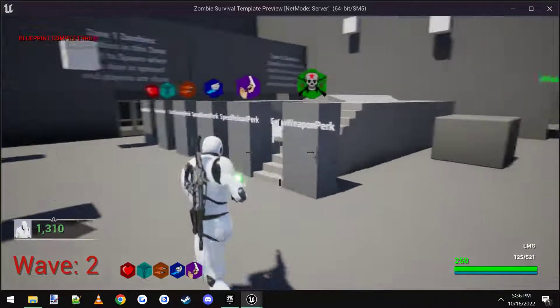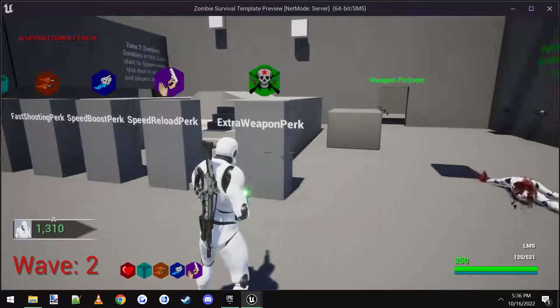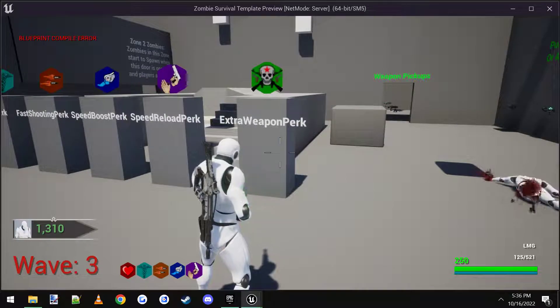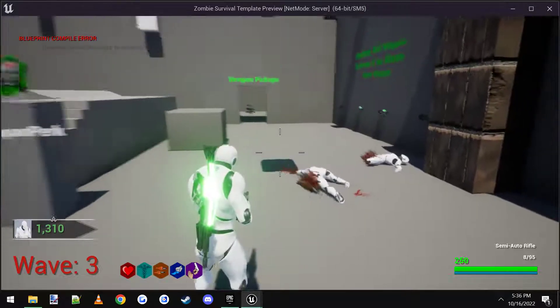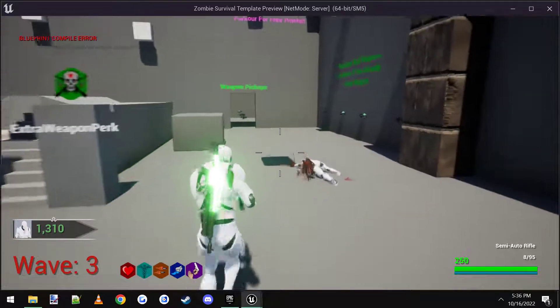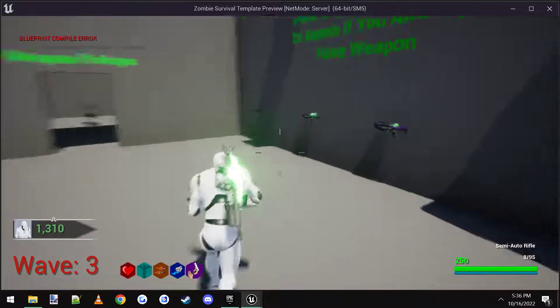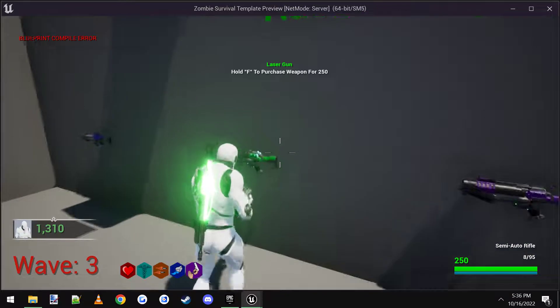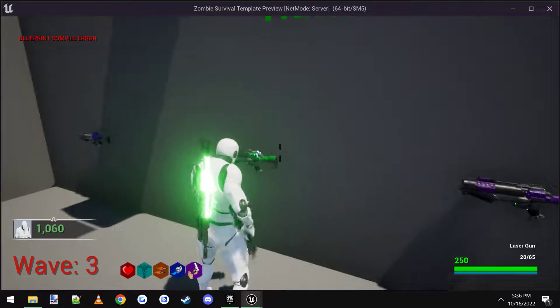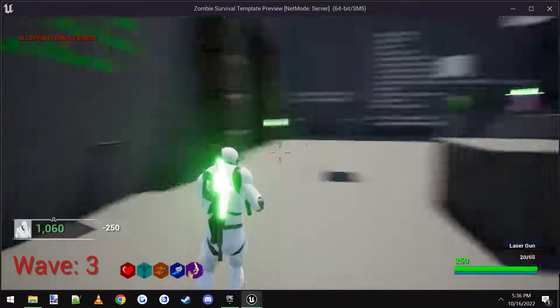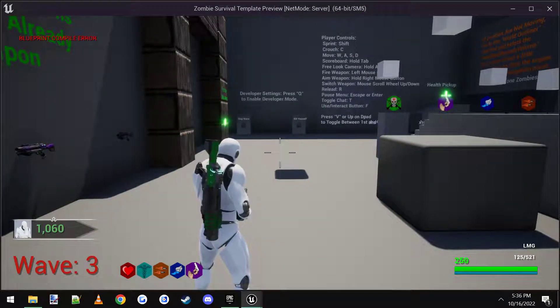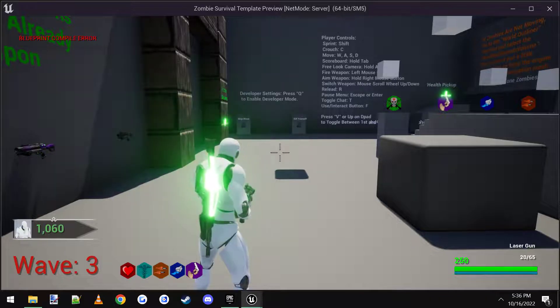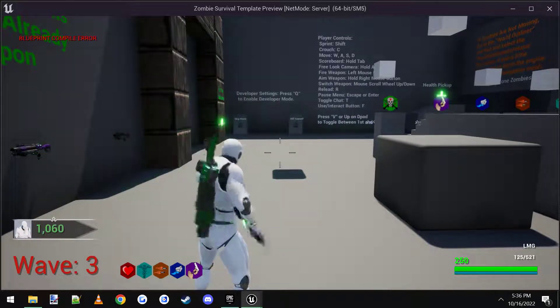And then the last one here, we have extra weapon perk. So right now I can only hold two weapons. So you'll see if I come over here and if I buy the laser gun, it took my starting rifle, switched it out with that.